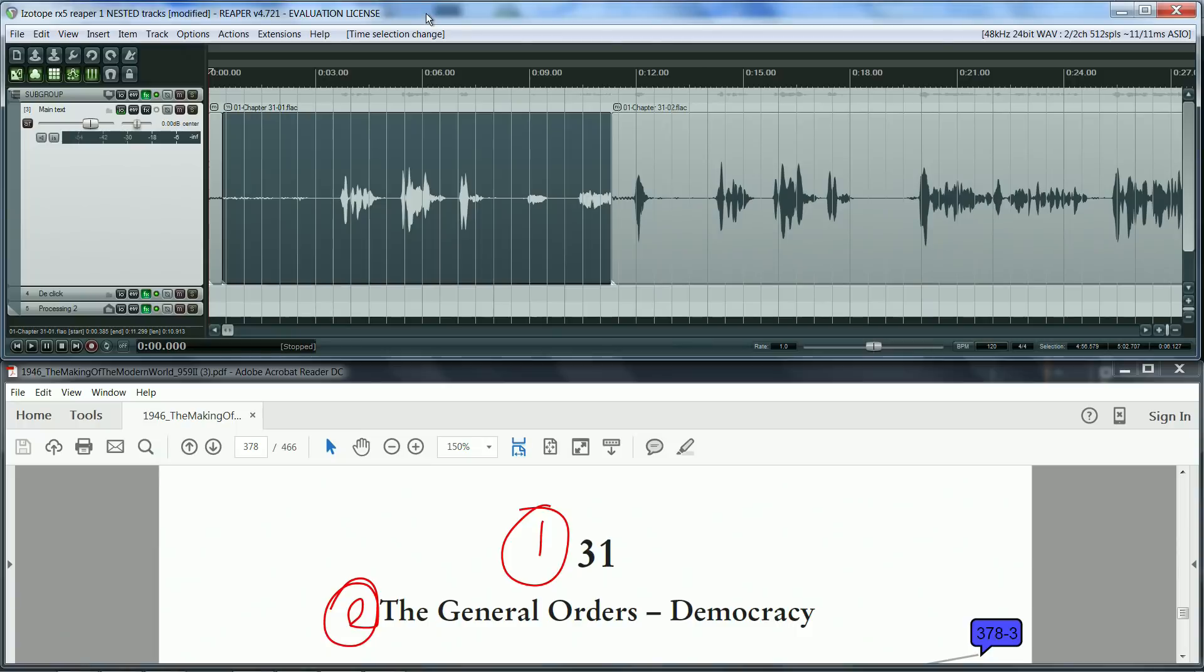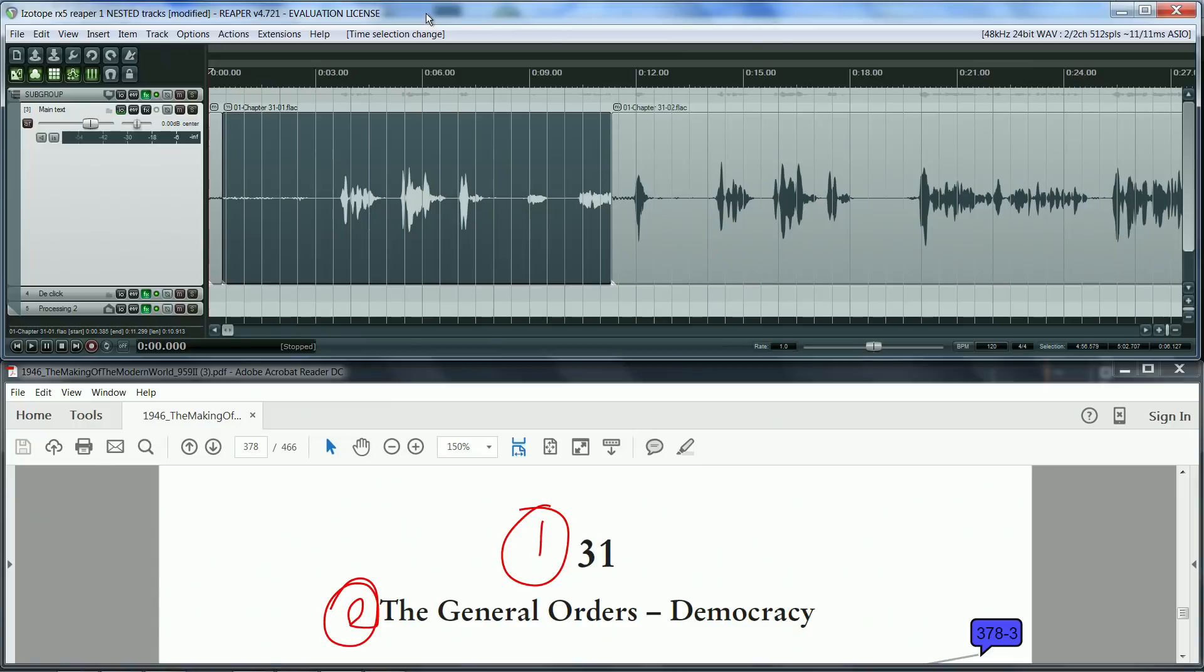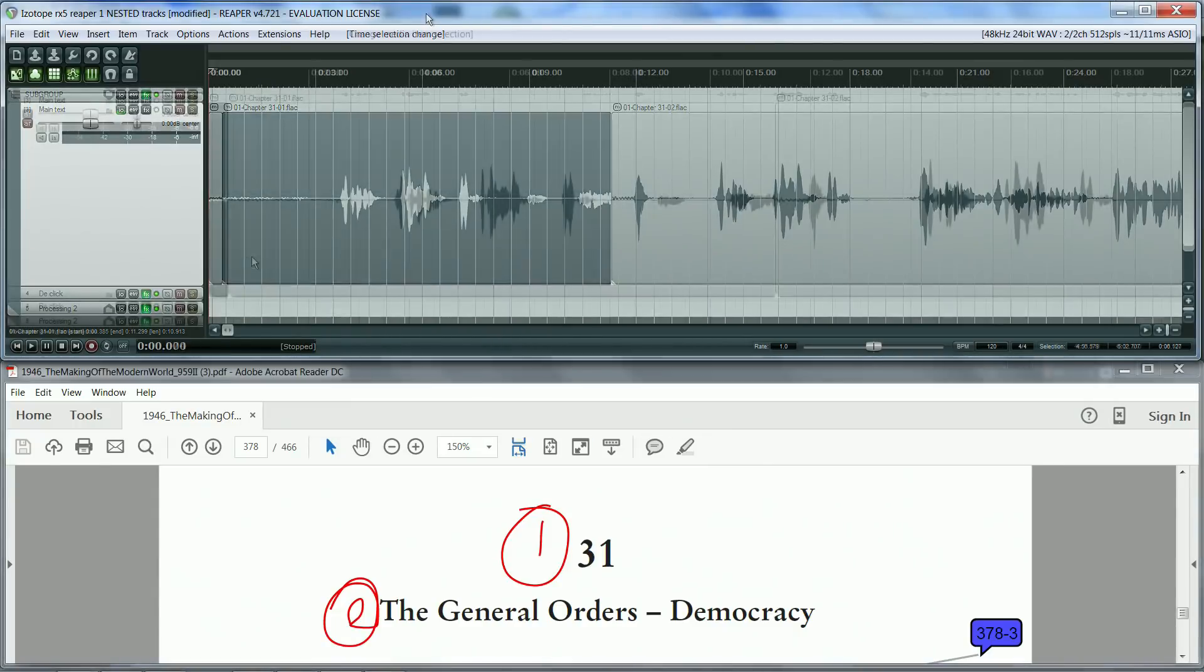As you can see, the producer marks the script so that you know which takes to keep and which ones to delete. As an editor, you need to follow the producer's instructions and also to set the correct pace for the story to flow.